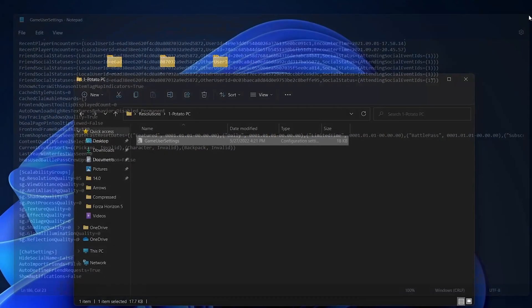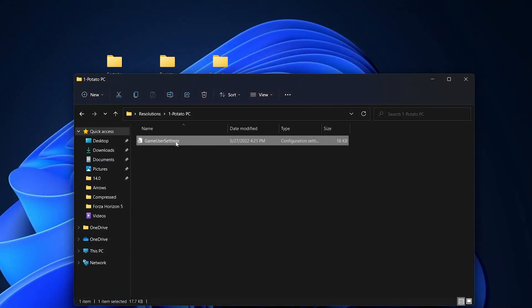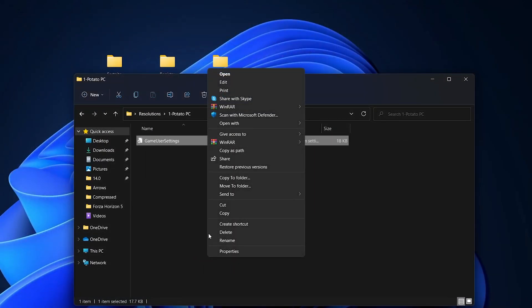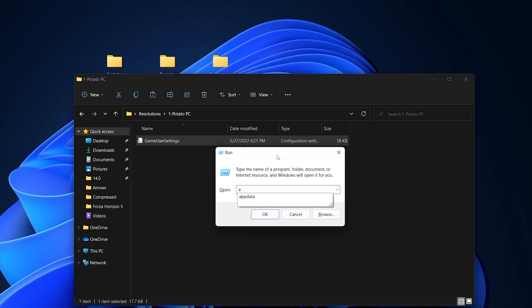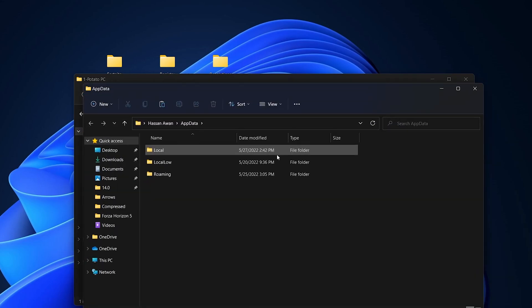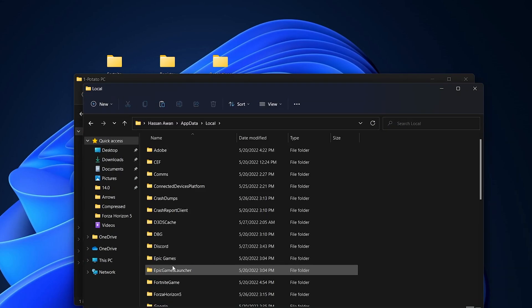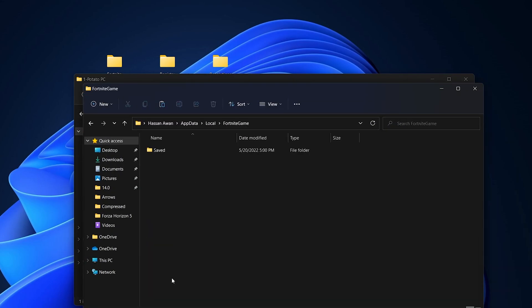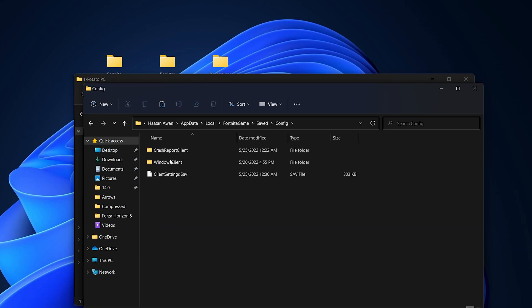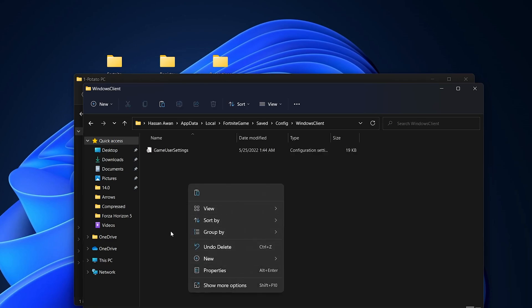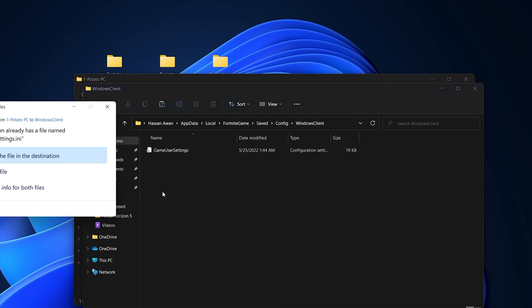Close the window, then right-click the file and copy it. Press Windows + R, type '%appdata%' and press Enter. Navigate to 'Local > FortniteGame > Saved > Config > WindowsClient' and paste the file there, replacing the existing file at the destination.